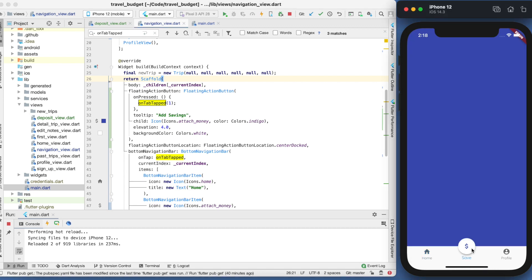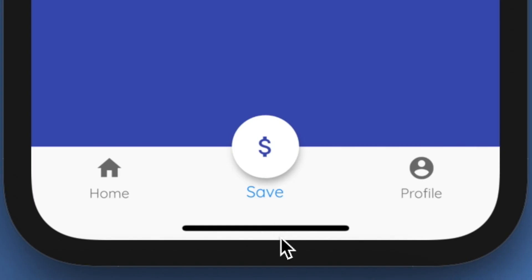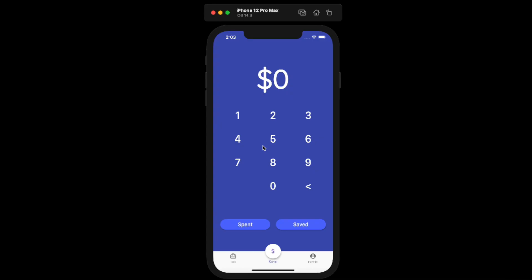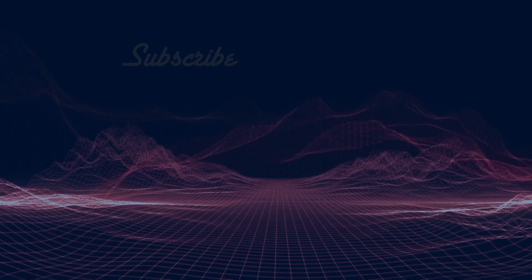All right, that's going to be it for this video. We now have our floating raised action button in the middle of our tab bar down here. It's a bit of a shorter video, but I think it is good to have this standalone. And in the next video we will be building out this actual calculator deposit view page here. So subscribe if you haven't already to be notified about that.